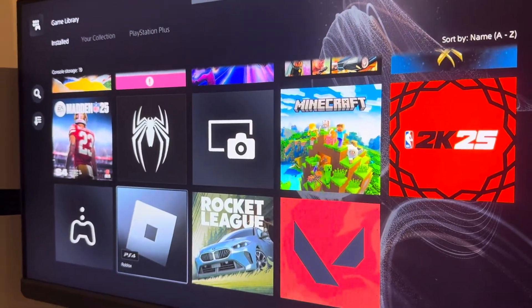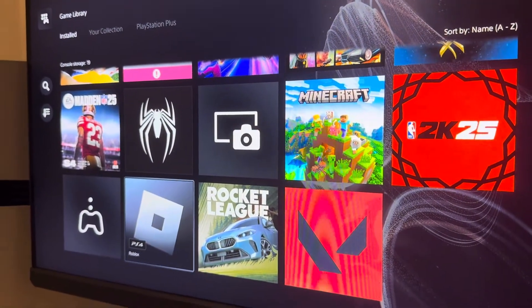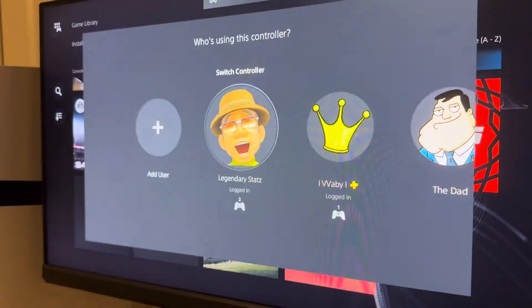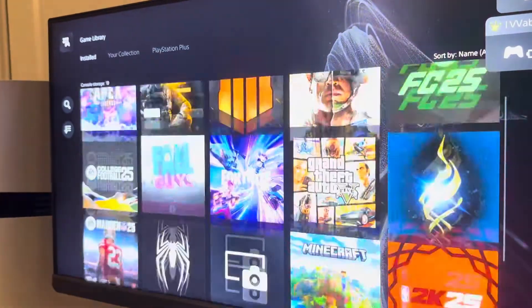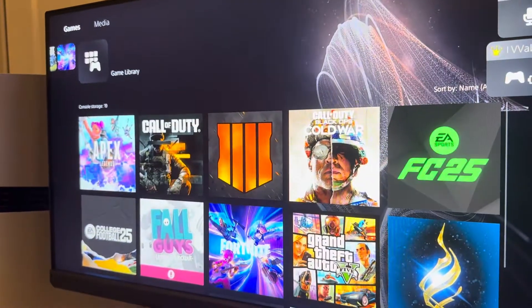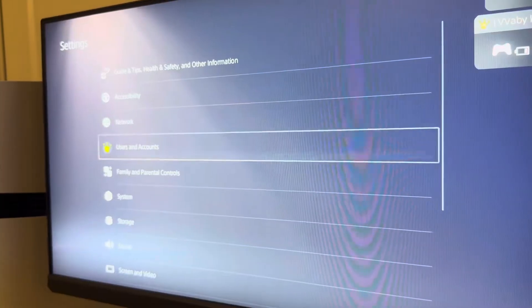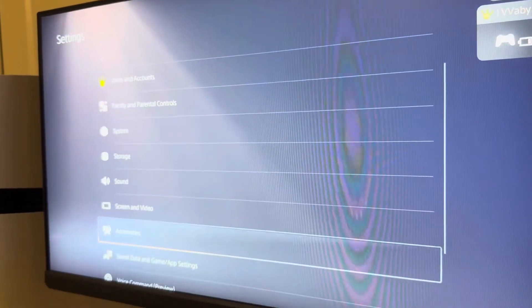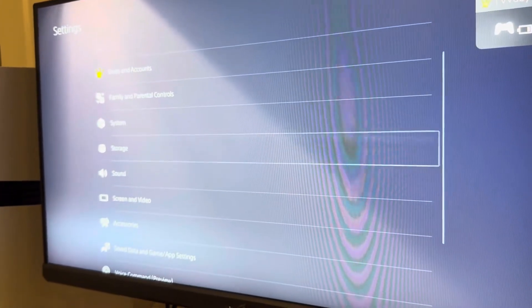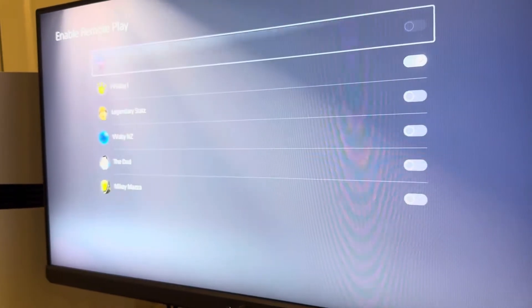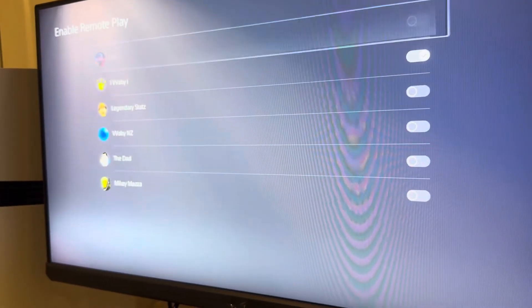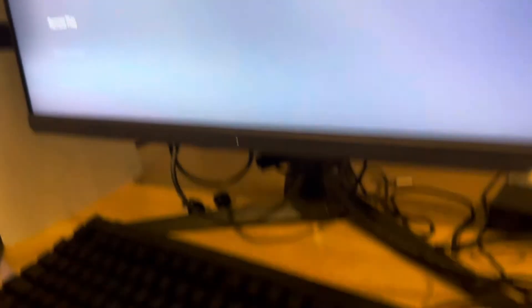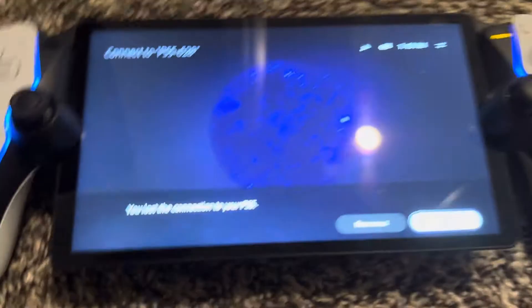You can do this by going to Settings on your PlayStation 5 console, then going under System, and then enabling Remote Play. Make sure it is enabled there.